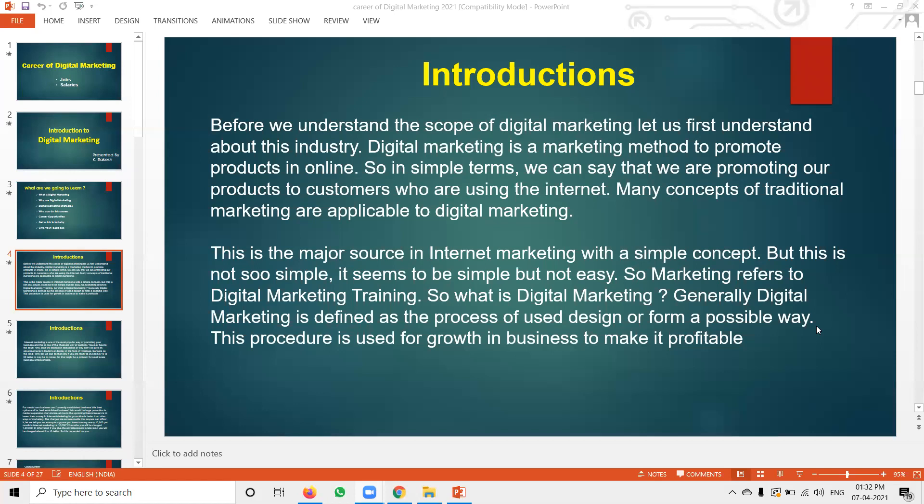Which person can be eligible for digital marketing? Any graduate is eligible to learn digital marketing as a future career and for gaining job experience.